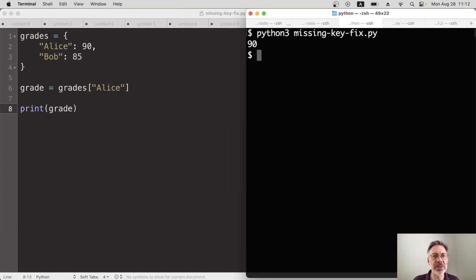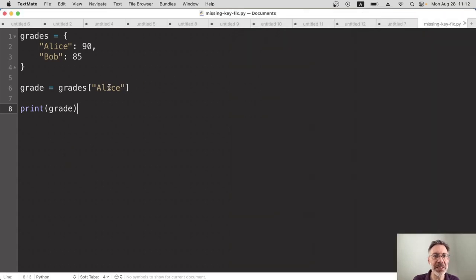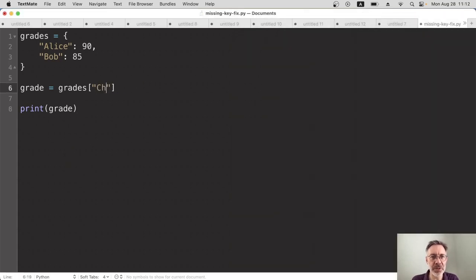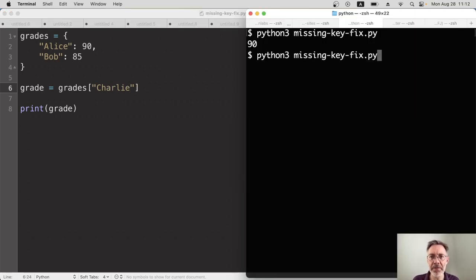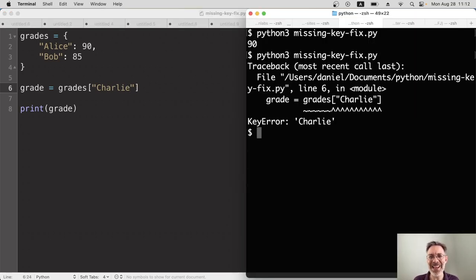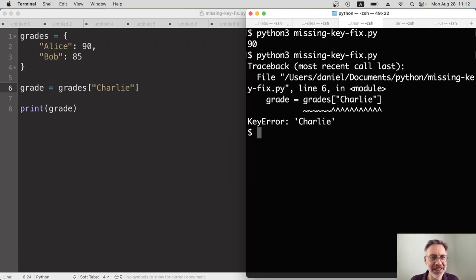What happens if we're trying to get data and it doesn't exist? Let's say we're trying to get Charlie and obviously Charlie is not in the dictionary. So I've saved that, we run it again and there we go. There's our key error.